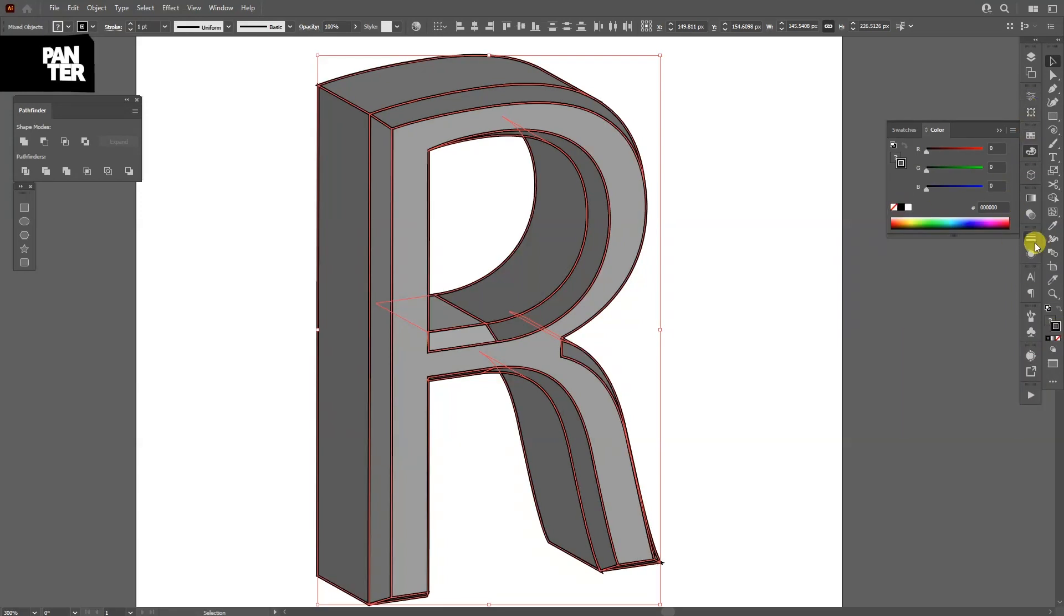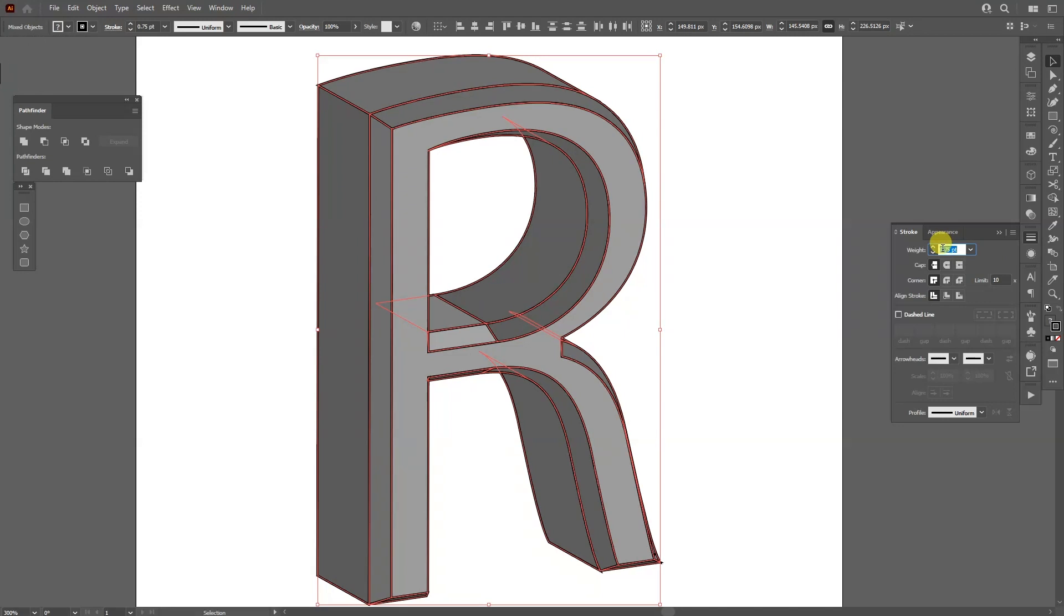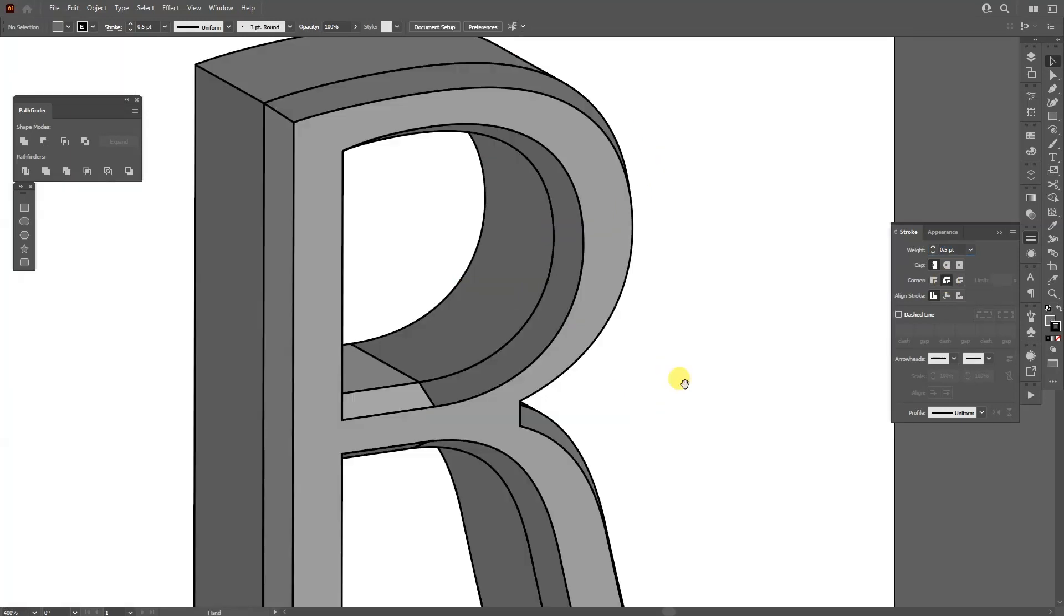I'm going to go to the Stroke Settings, decrease the black stroke to 0.5. And I'm going to make the corners rounded.